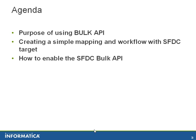The agenda of this is to provide you more information on SFDC bulk API, like what is the purpose of SFDC, creating a simple mapping and workflow with SFDC target, and how to enable the SFDC bulk API.